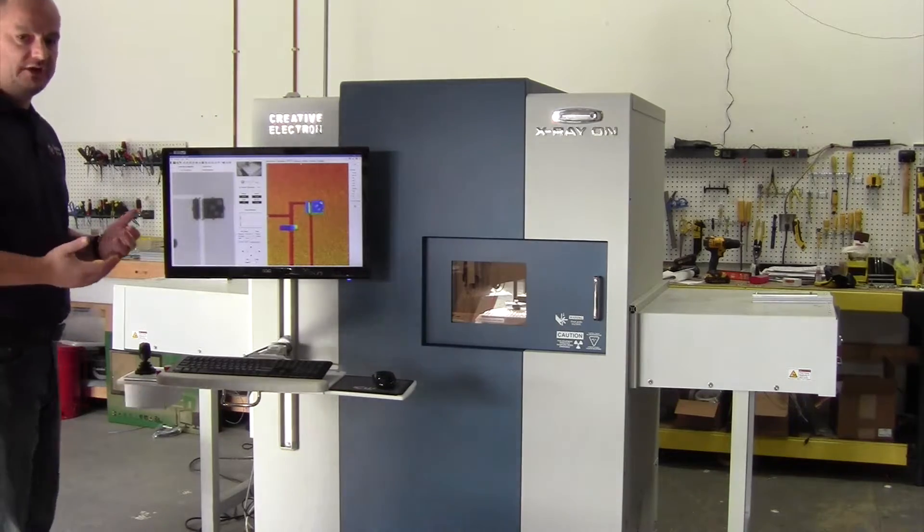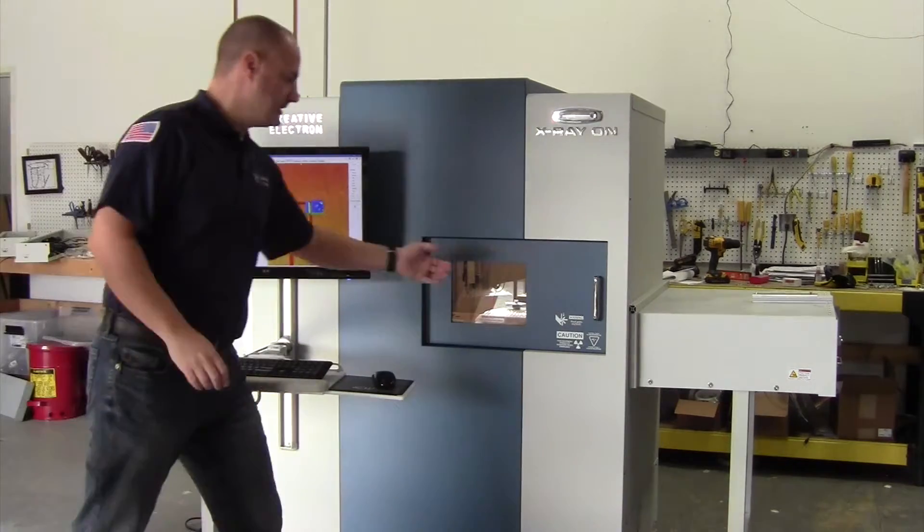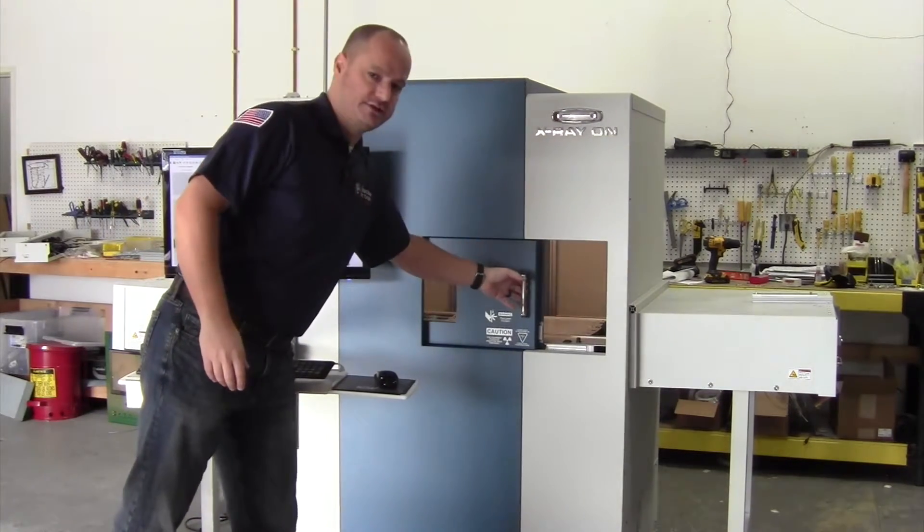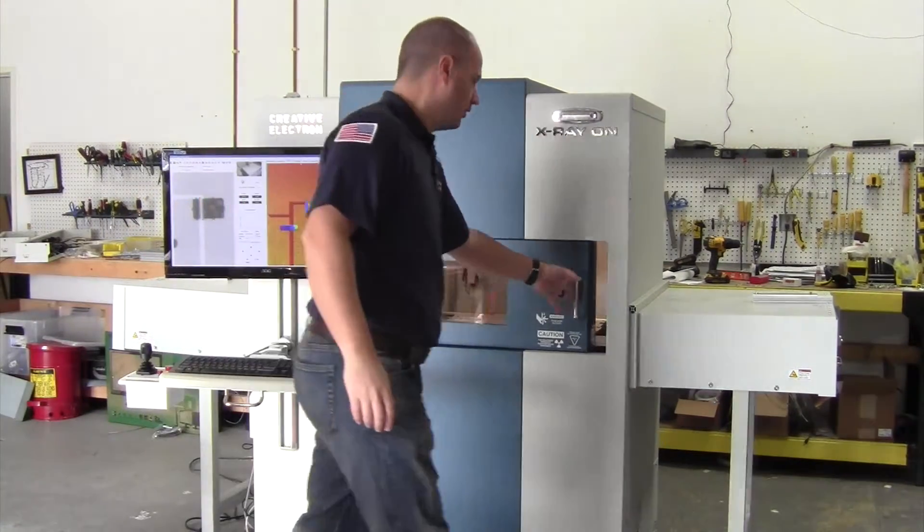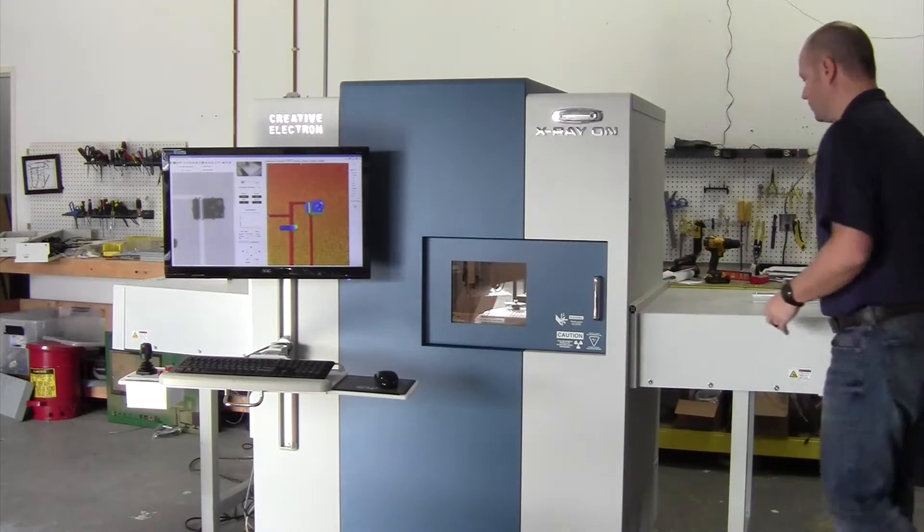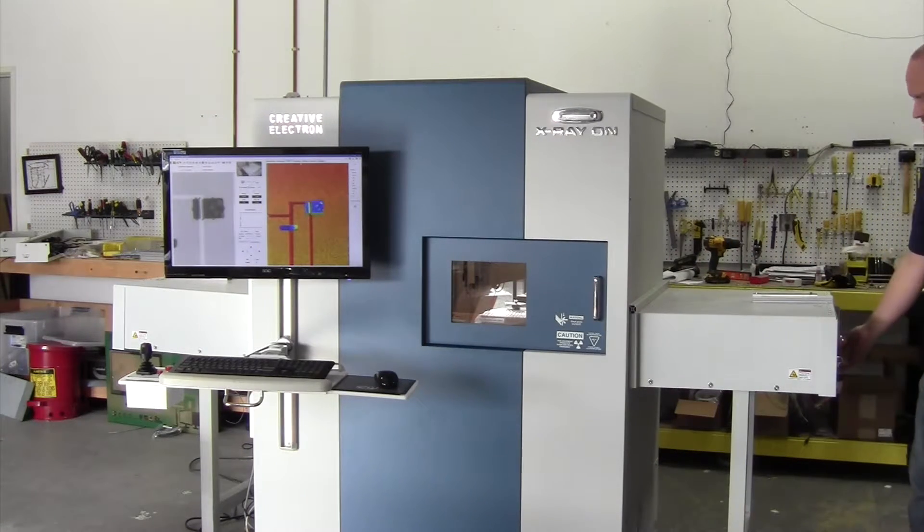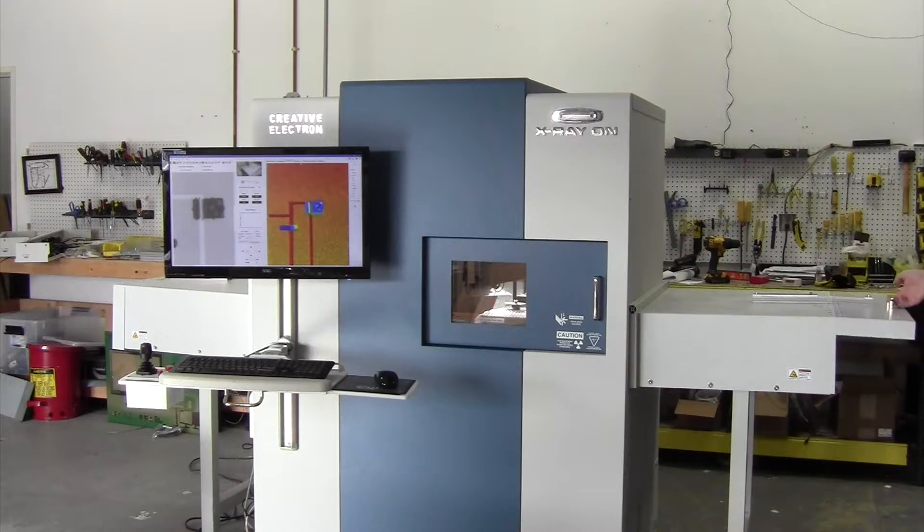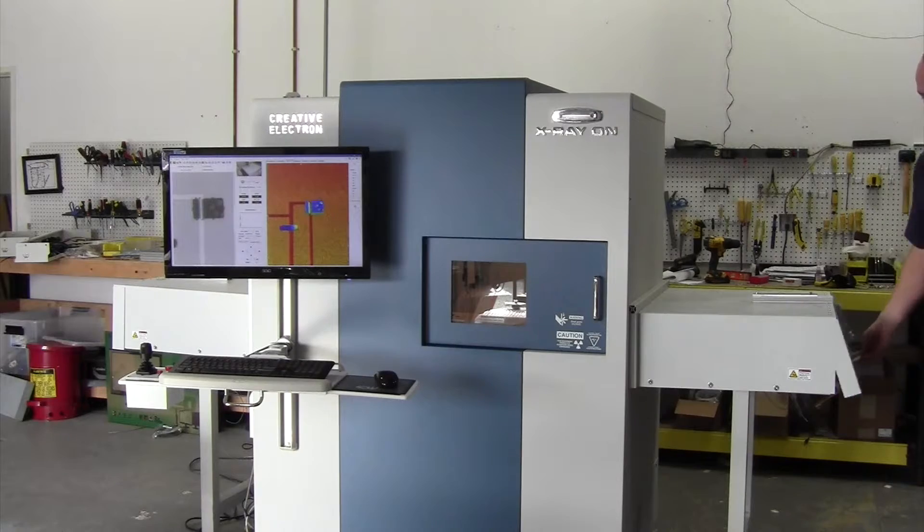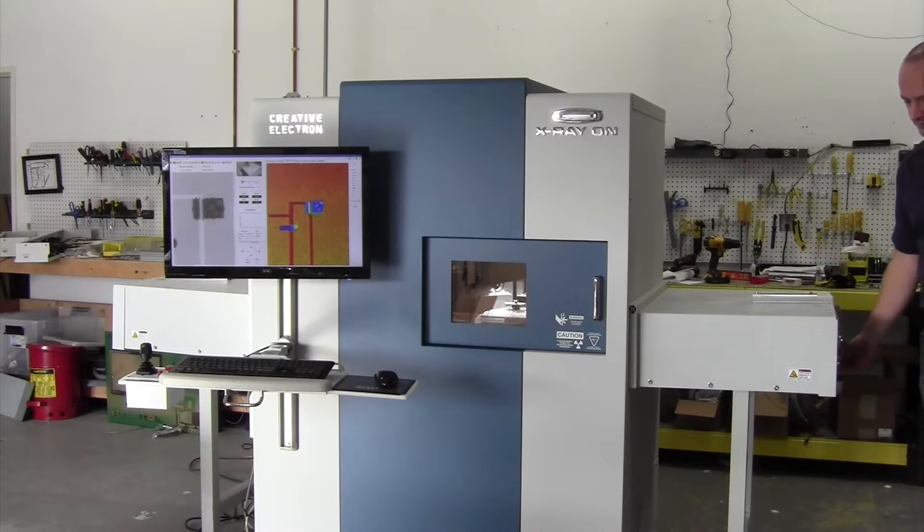You can load your large panels using the front door as you can see here, or you can use one of the side doors that give you direct access to the conveyor belt.